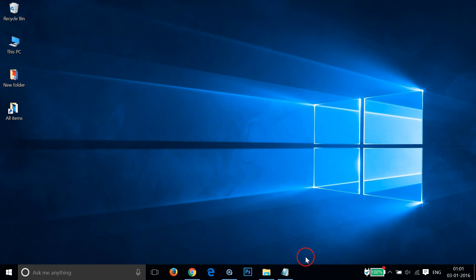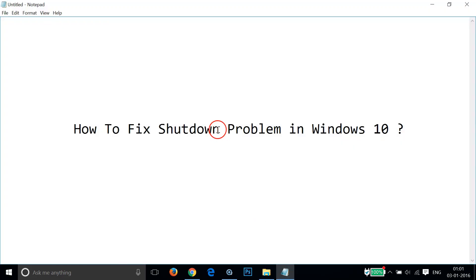In this way you can fix shutdown problem in Windows 10. Hope this tutorial helps and I would catch you in my another tutorials. Thanks for watching.